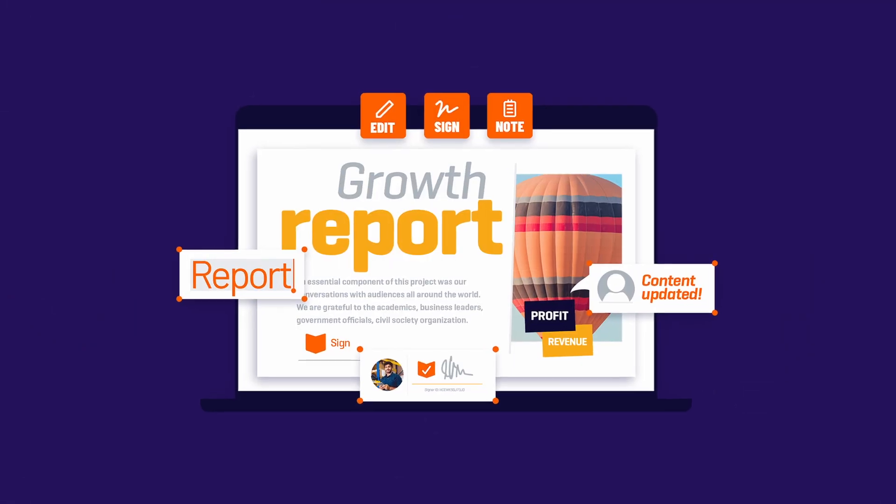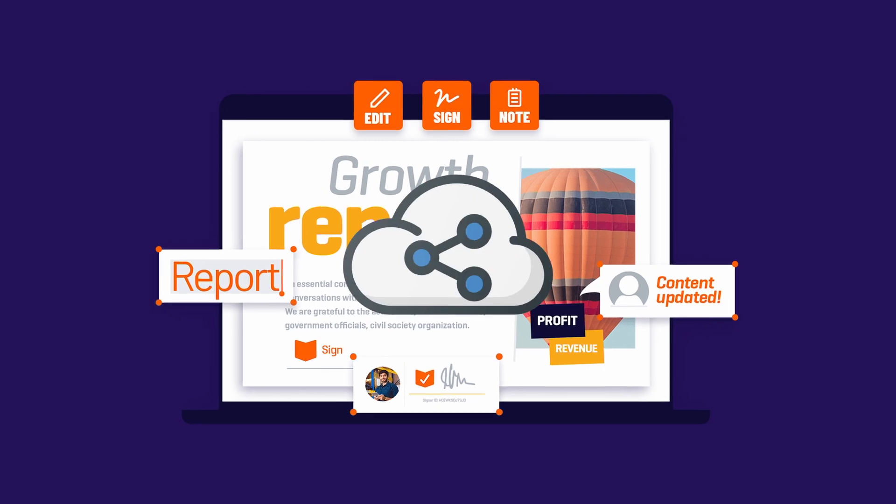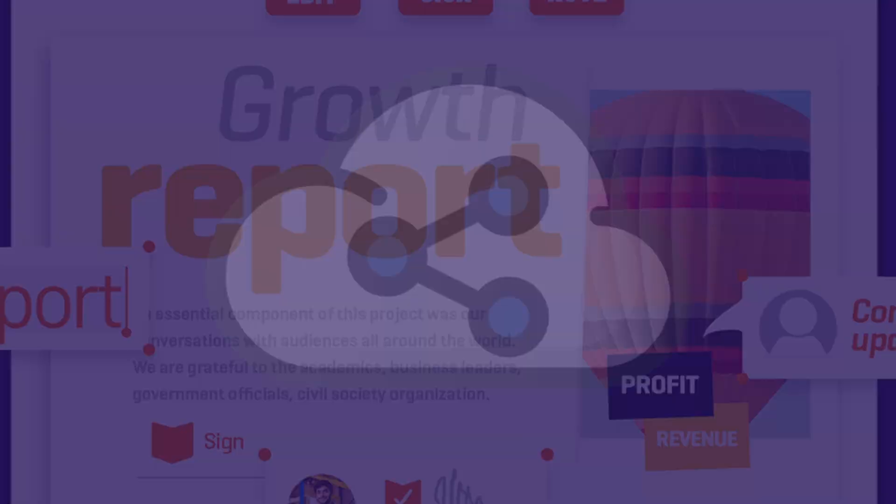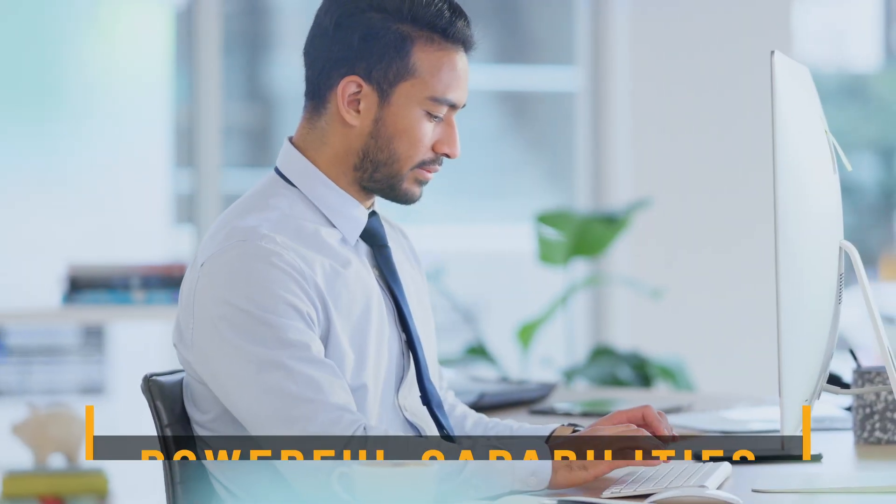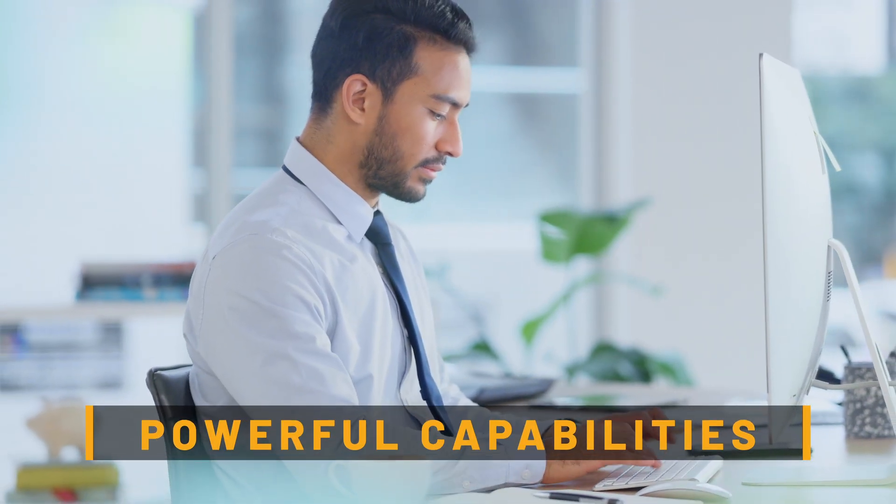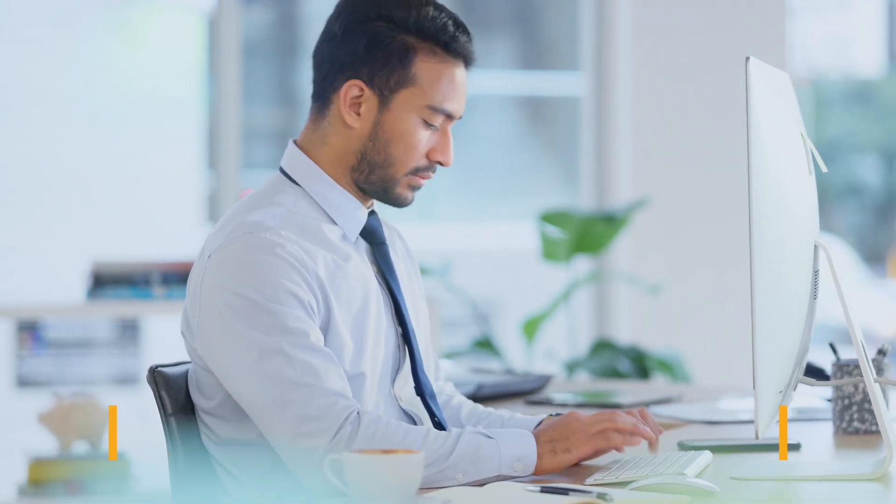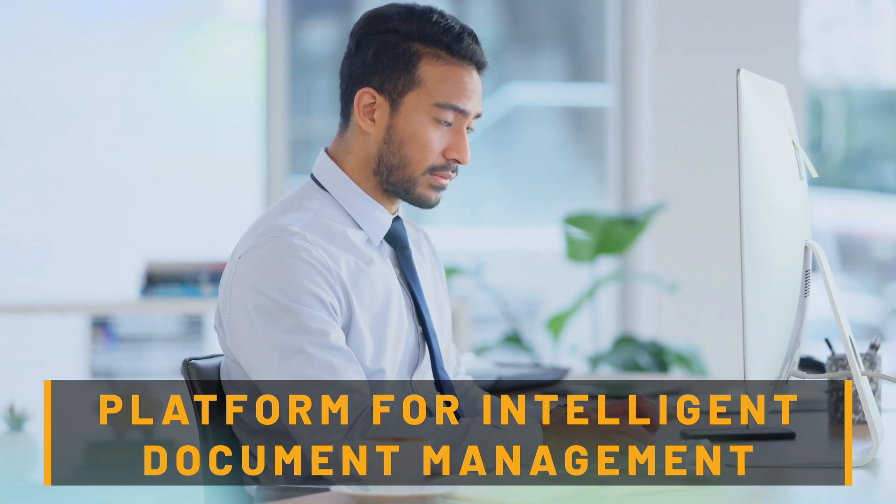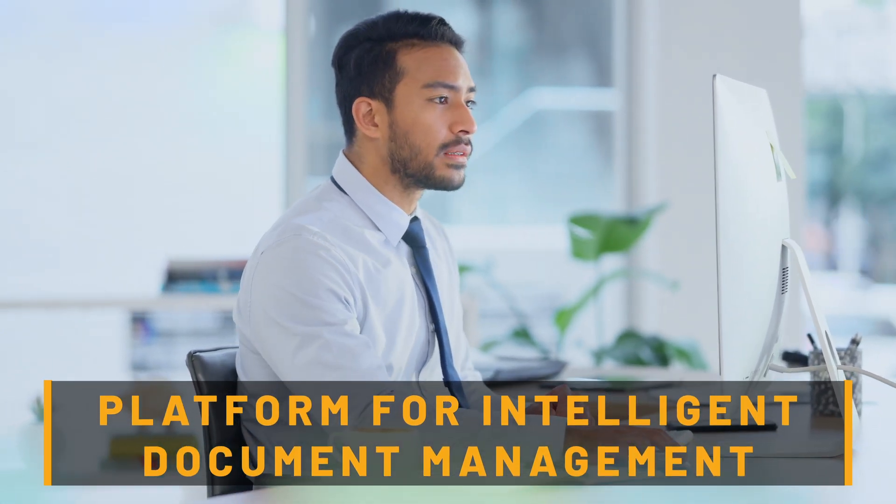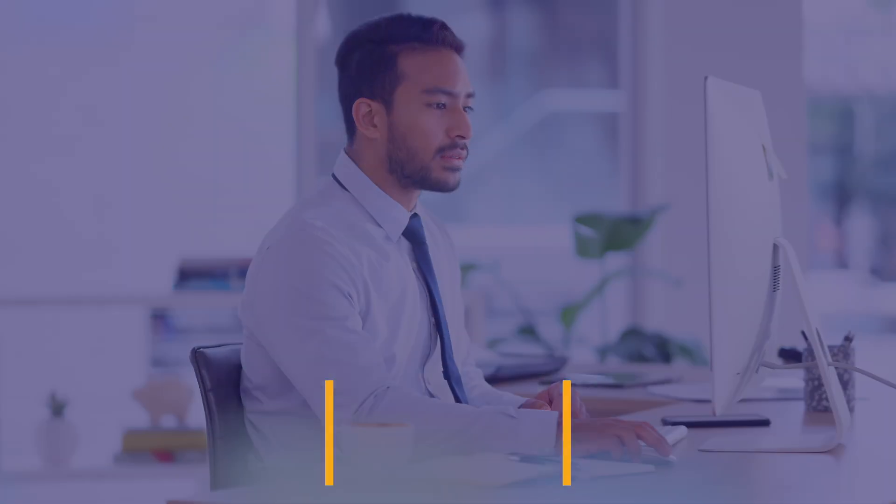All with Foxit PDF Editor Cloud. The integration of Foxit eSign and Foxit PDF Editor brings together powerful capabilities, creating a seamless platform for intelligent document management.